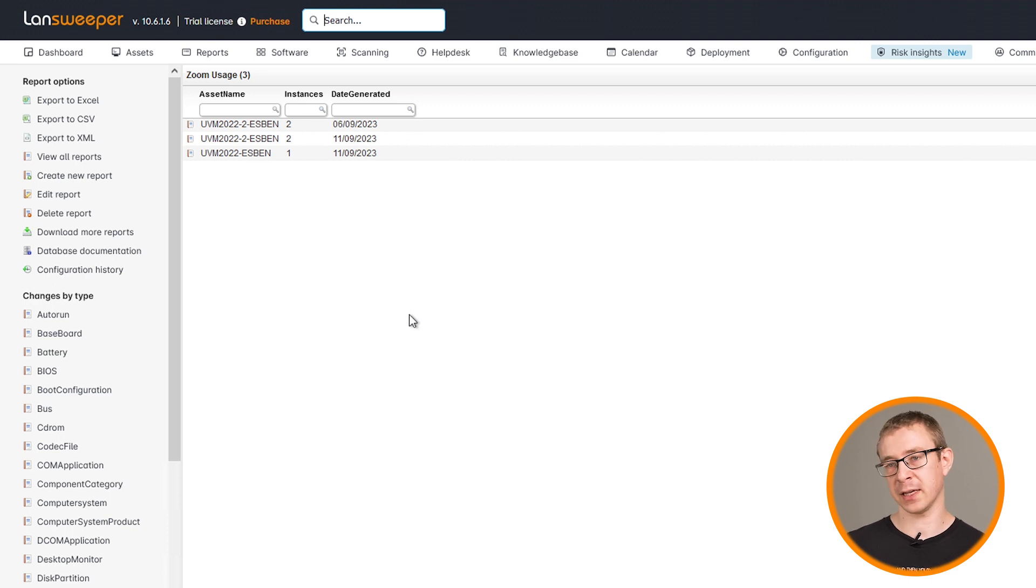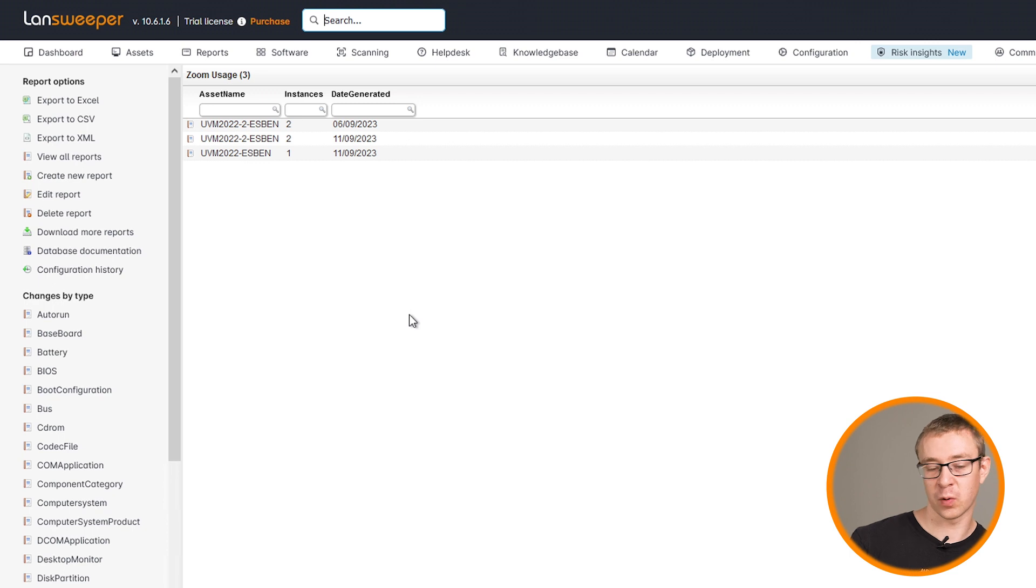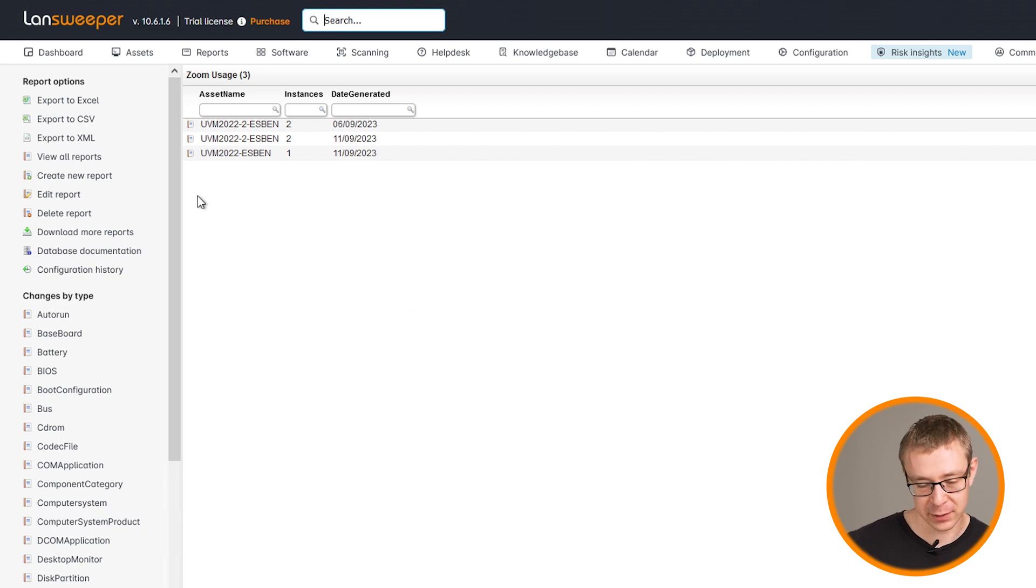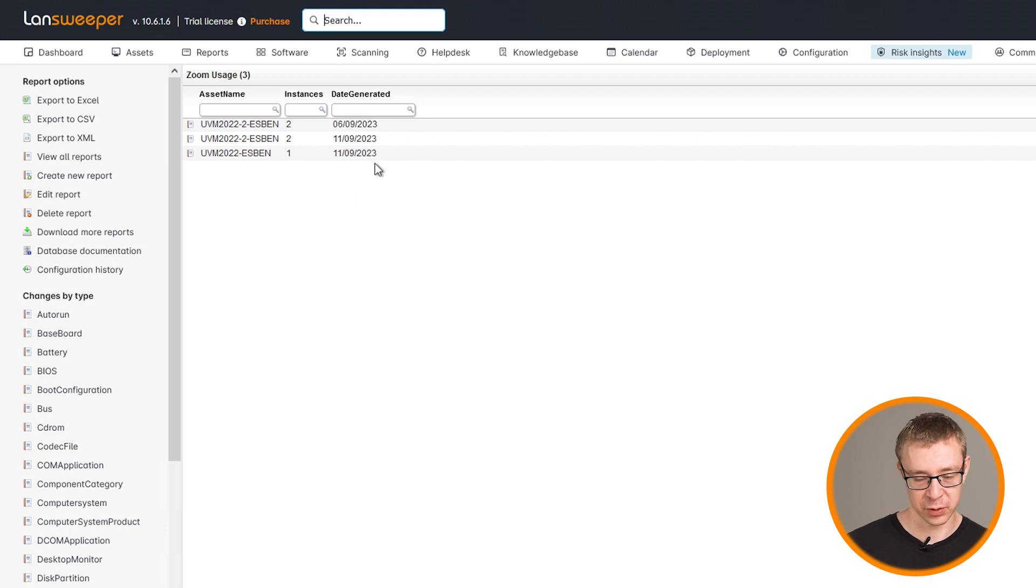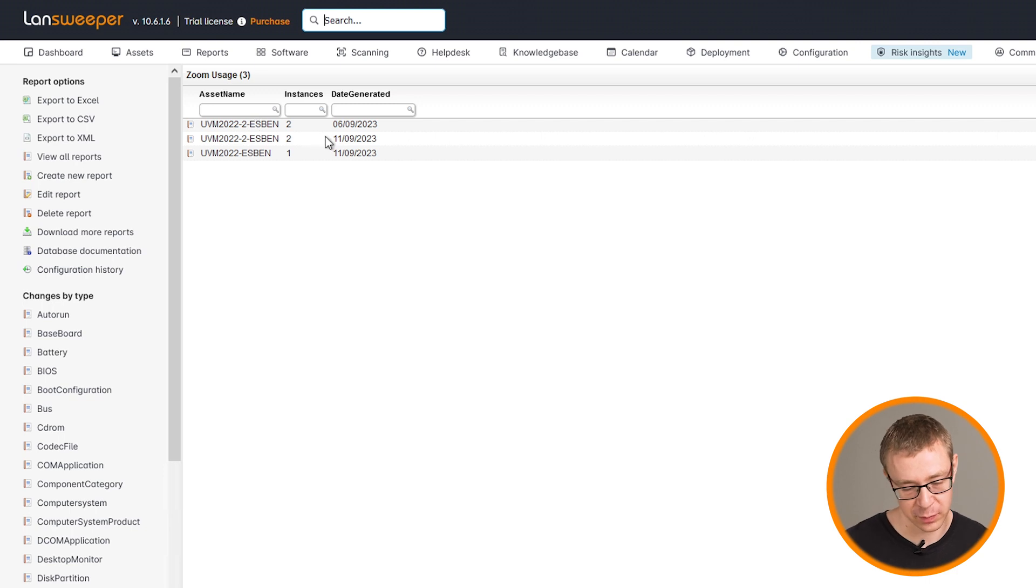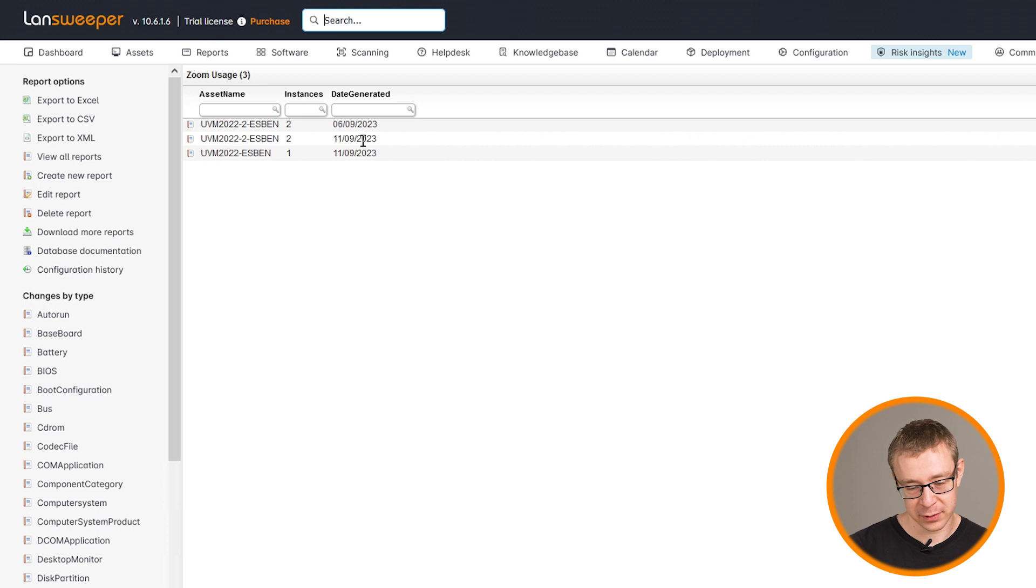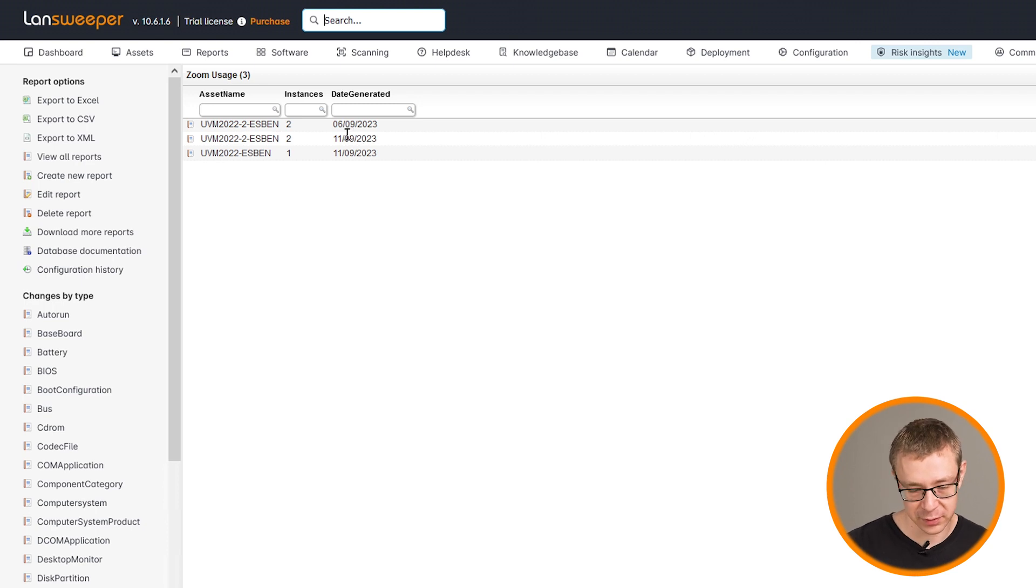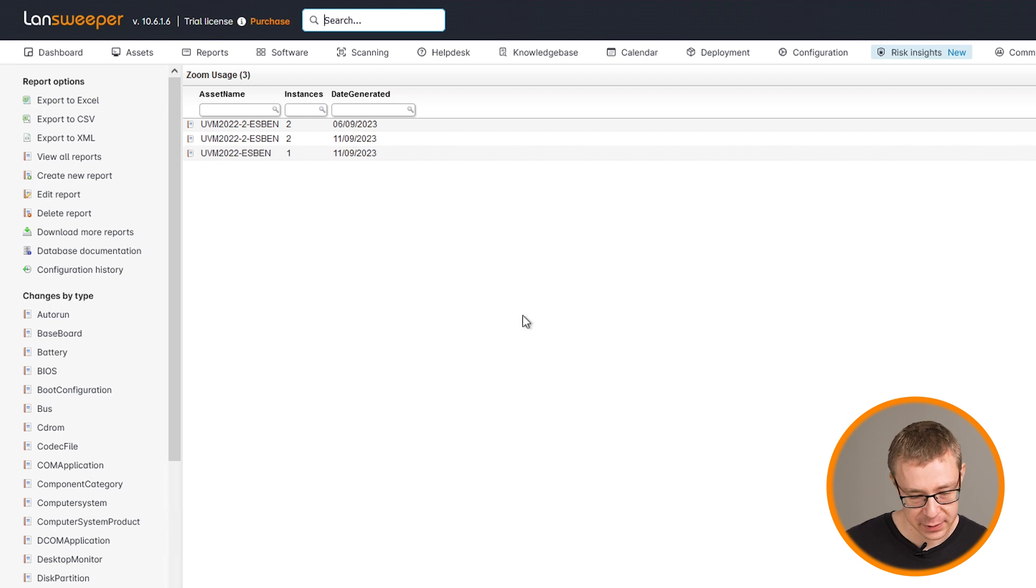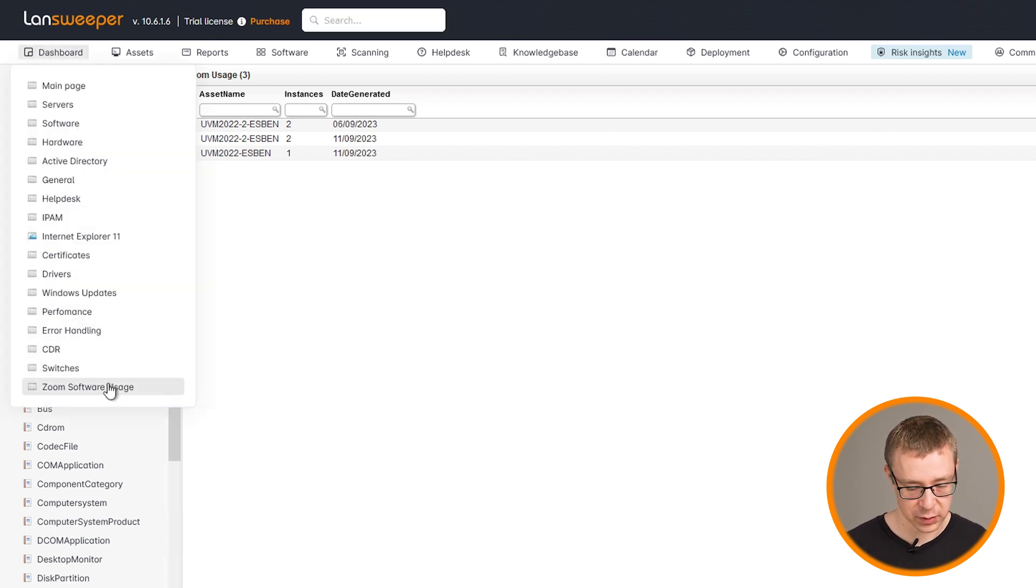Just to give you that overview, if you see a machine that is using a specific software package a lot or maybe almost never, you can check exactly on what dates those events were scanned and how many times that event was scanned. So I can see here that on my VM, it has been scanned both on the 6th of September and the 11th of September, both of those times twice.